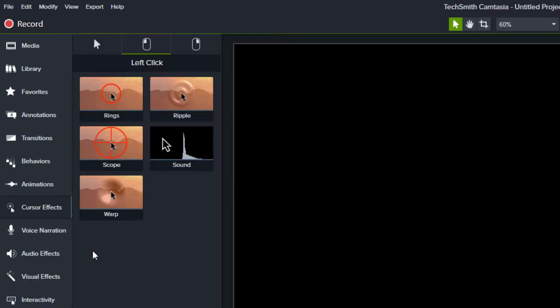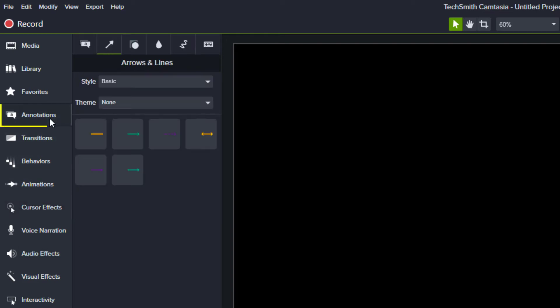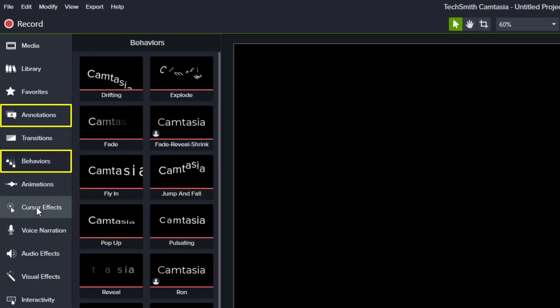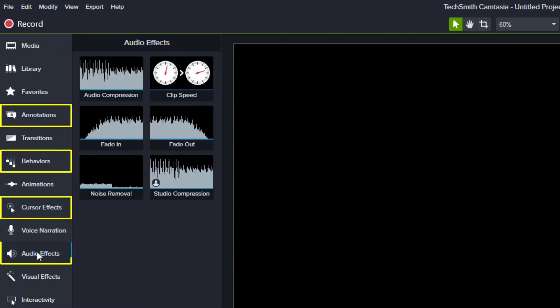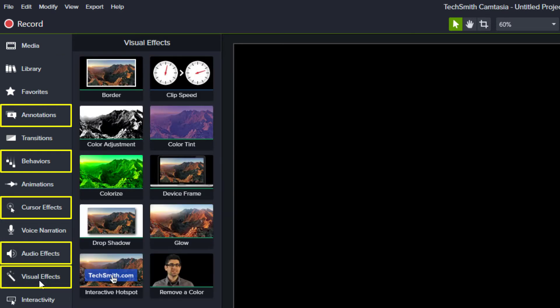You can remove default tools from annotations, behaviors, cursor effects, audio effects, and visual effects.